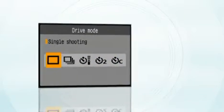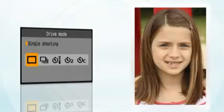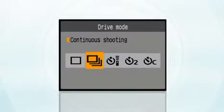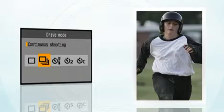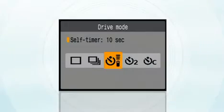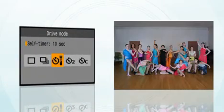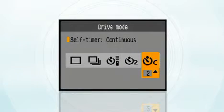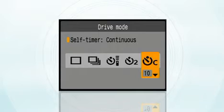The single frame mode is great for portraits and stationary subjects. The continuous mode is best for moving subjects. The self timer mode is useful for tripod shots and self portraits or group shots. And a new feature: the custom self timer mode lets you take up to 10 shots after a 10 second delay.